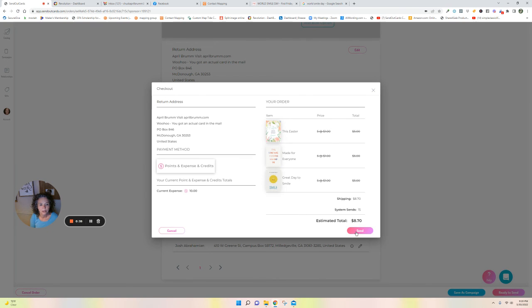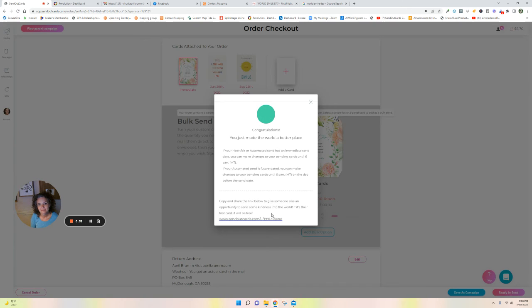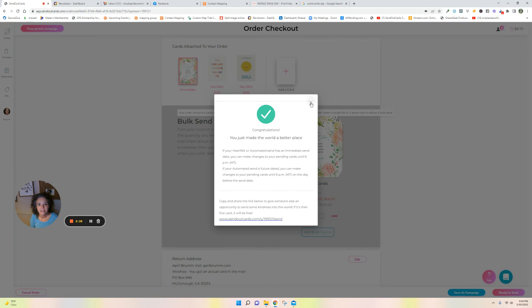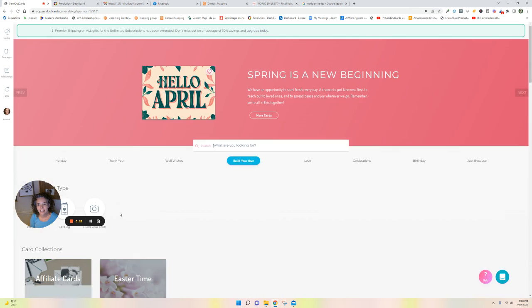And I click send. Done and done. So now those people are getting these three cards at the time that I specified, and my job is finished. And they will get dripped on three times for the rest of the year.